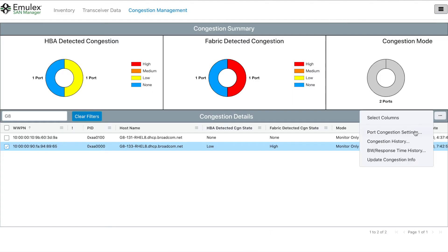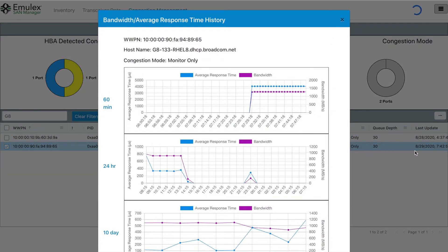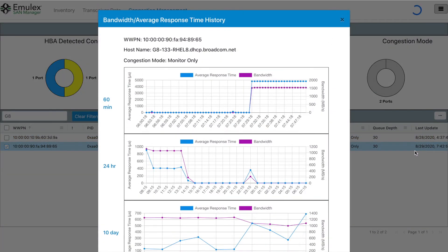Displaying details of bandwidth utilization and response time, we see that it's basically constantly running at full line rate, but we also see the response time is extremely high. So again, this supports what we saw in SANNAV, that this host is oversubscribed and congested.